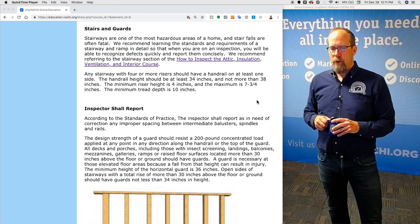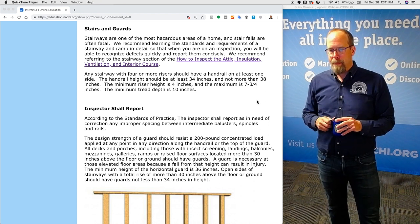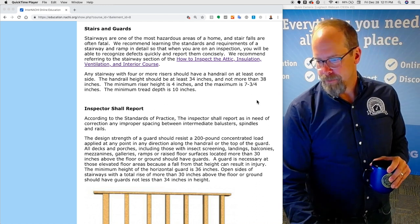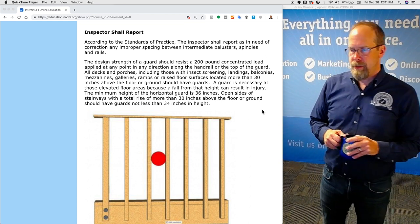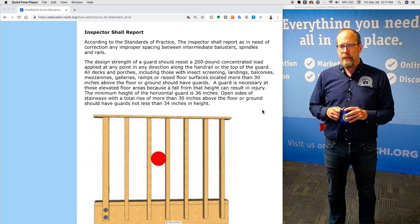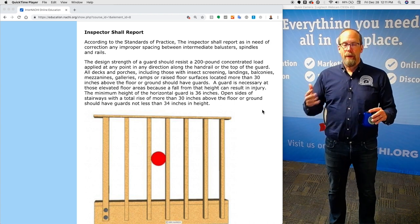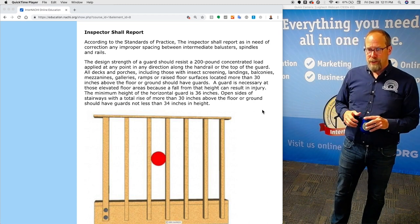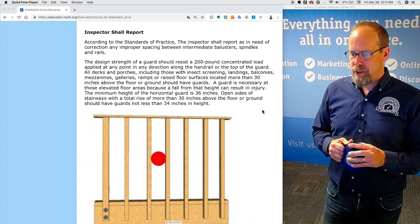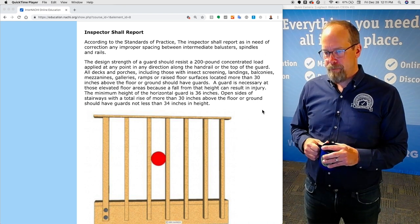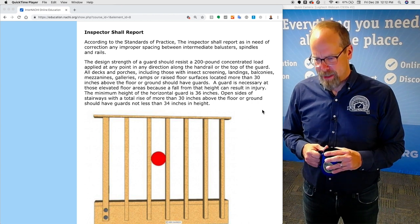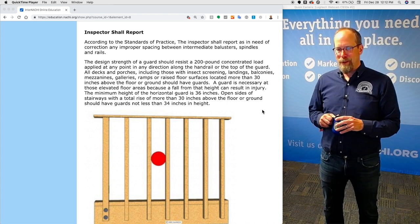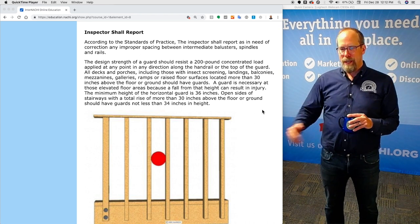The handrail height should be at least 34 inches and not more than 38 inches. The minimum stair riser height is four inches and the maximum is seven and three-quarter inches, and the minimum tread depth is 10 inches. According to the standards of practice, the inspector shall report as a need of correction any improper spacing between intermediate balusters, spindles, and rails. The design strength of a guard should resist a 200-pound concentrated load applied in any direction at any point along the handrail or the top of the guard. All decks, porches, landings, balconies, mezzanines, galleries, ramps, and raised floor surfaces located more than 30 inches above the floor or ground should have guards.